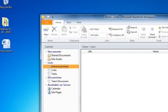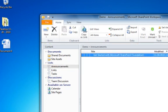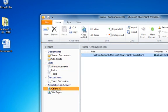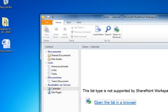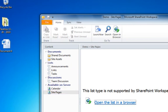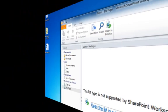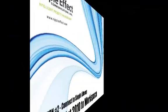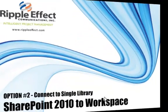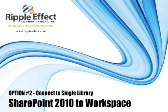As you can see, anything that you have synced to will be shown on your Workspace list. Calendars, wikis, and other types of lists are not supported, but it will show in your screen that it is not supported.